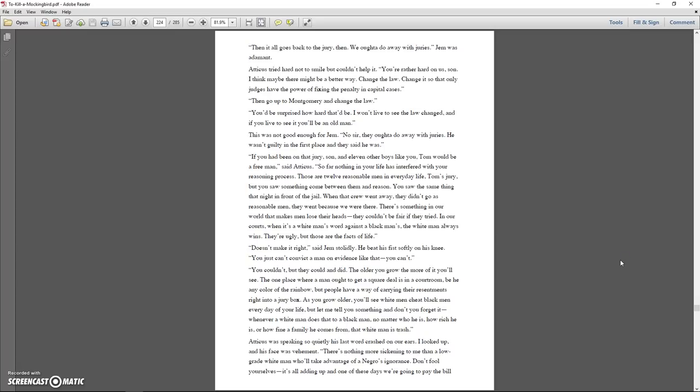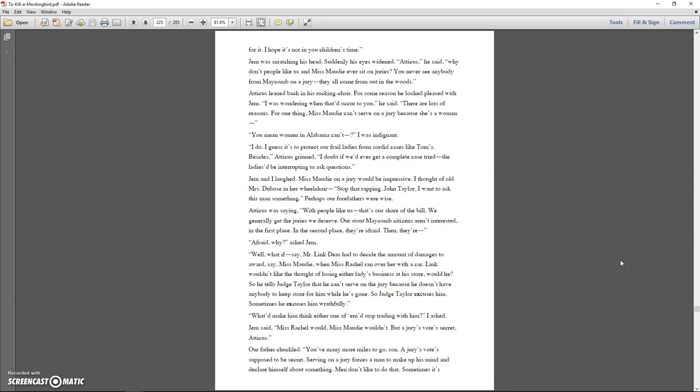It doesn't make it right, said Jem stolidly. He beat his fist softly on his knee. You can't convict a man on evidence like that. You can't. You couldn't, but they could and did. The older you grow, the more of it you'll see. The one place where a man ought to get a square deal is in a courtroom, be he of any color of the rainbow, but people have a way of carrying their resentments right into the jury box. As you grow older, you'll see white men cheat black men every day of your life, but let me tell you something and don't you forget it. Whenever a white man does that to a black man, no matter who he is, how rich he is, or how fine a family he comes from, that white man is trash.